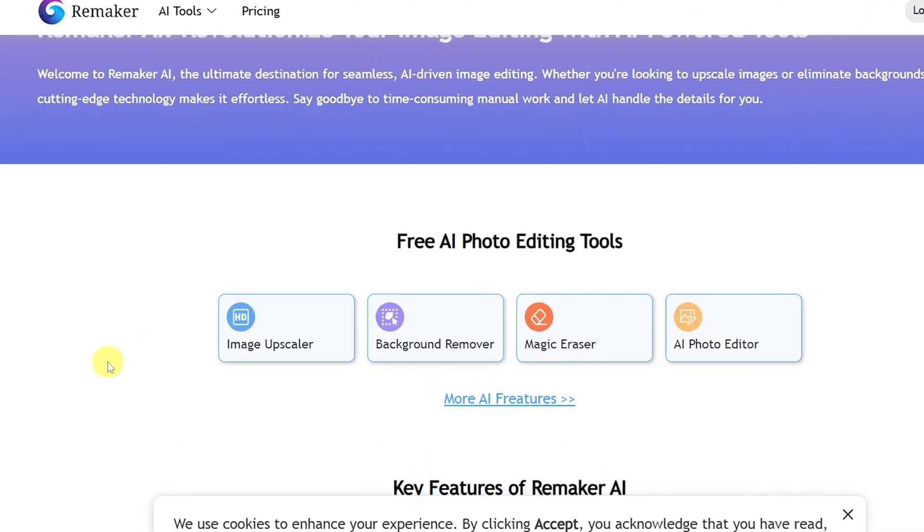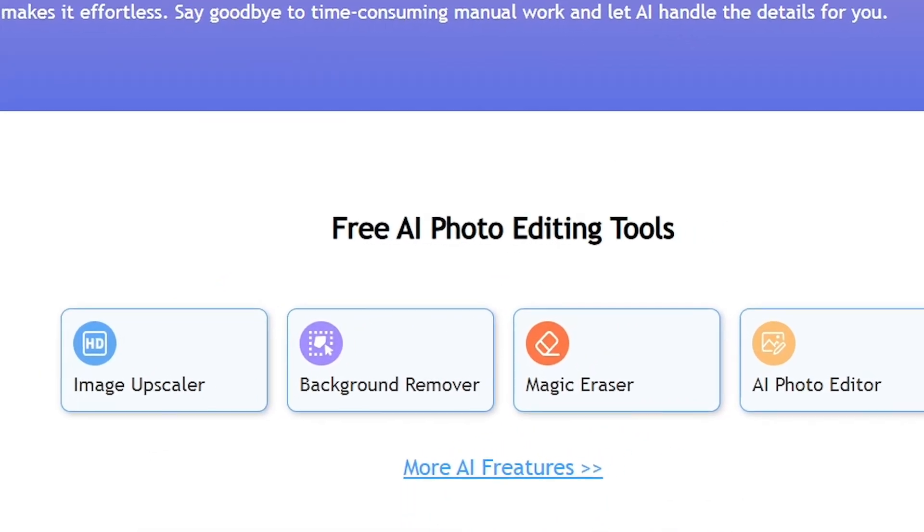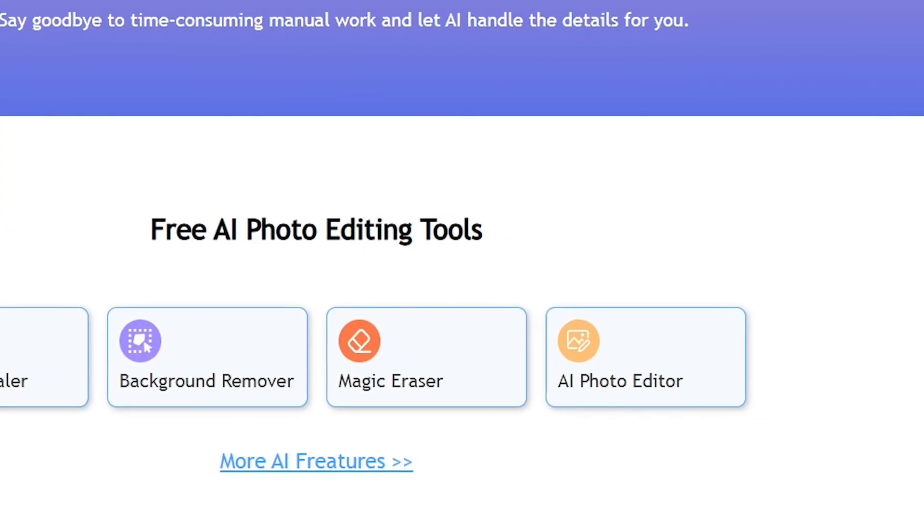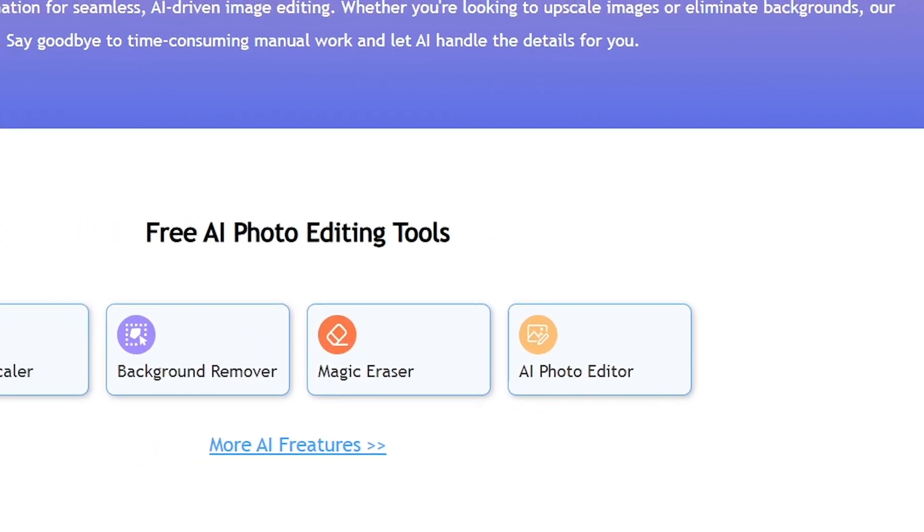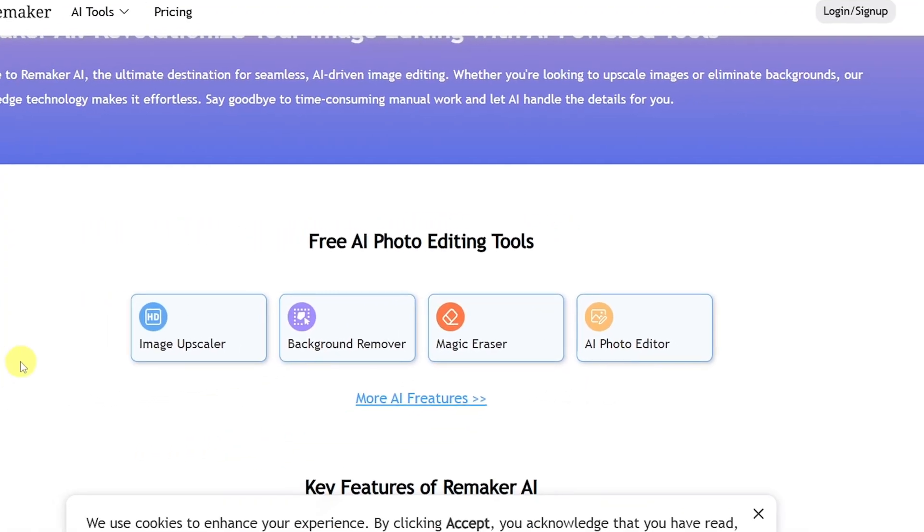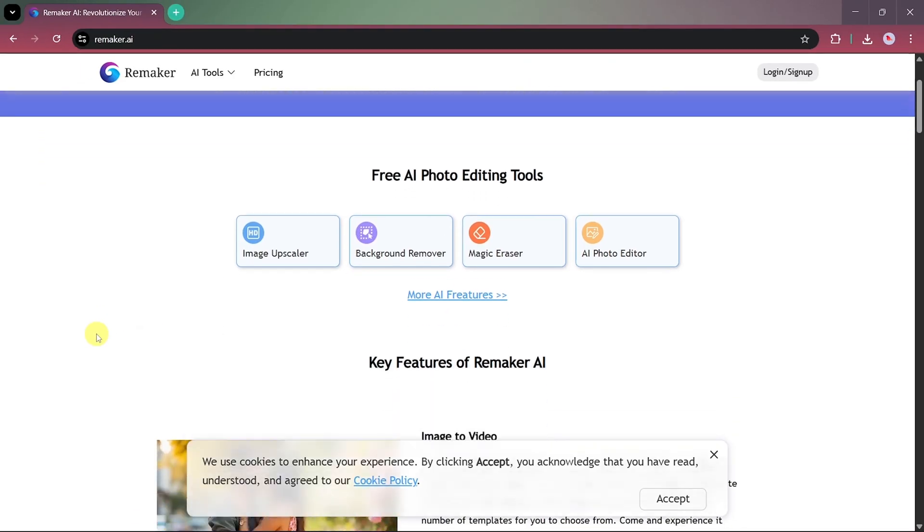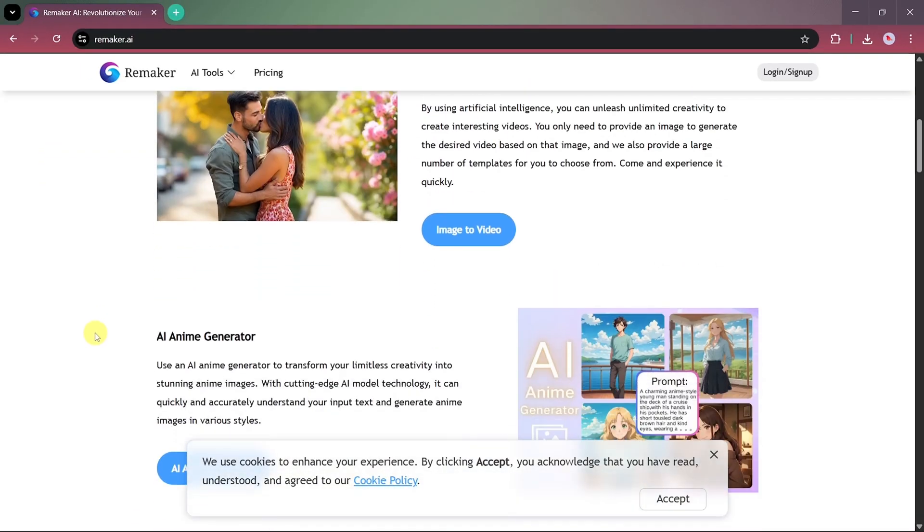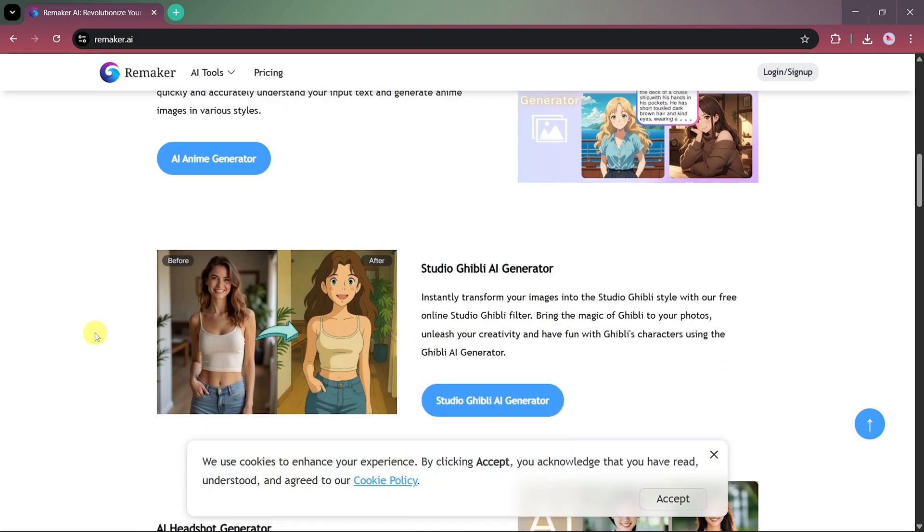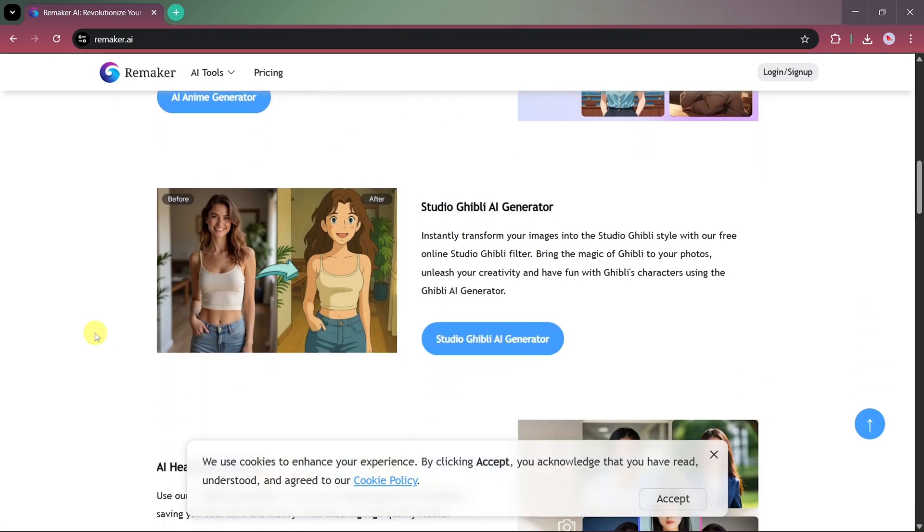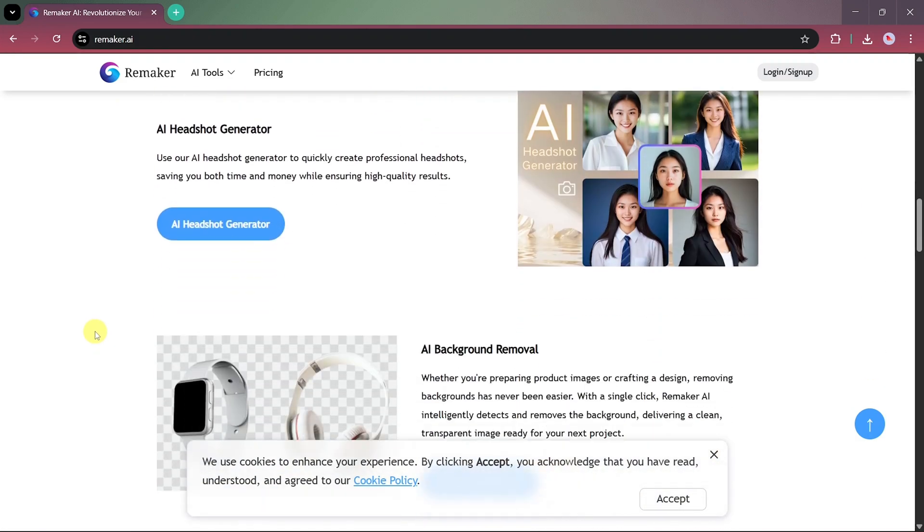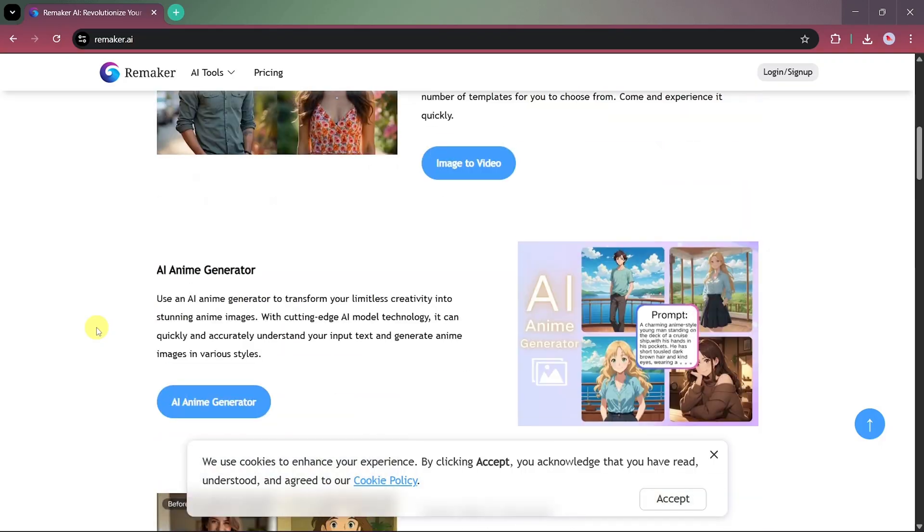It includes Image Upscaler, Background Remover, Magic Eraser, AI Photo Editor, and many more powerful features. You can even convert your images into videos using AI, create anime-style or Ghibli-inspired AI art, generate realistic AI headshots, and much more, all in one place.